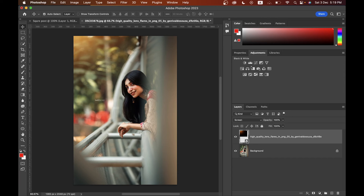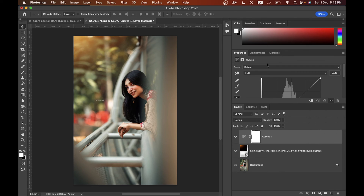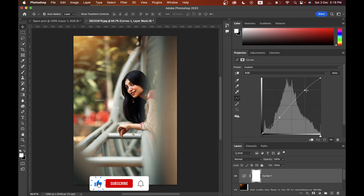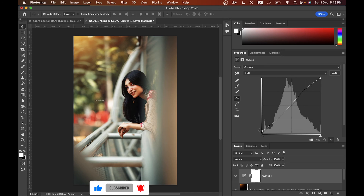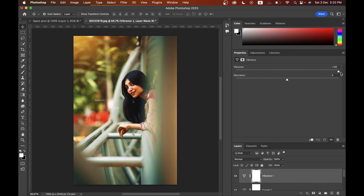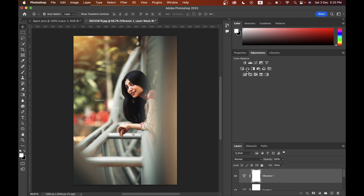You can use adjustment layers from the menu or the panel — I prefer the panel. Let's use a Curves adjustment layer to give a little contrast. You can also try the Vibrance and Saturation layer — increase or decrease the vibrance easily. There are many adjustment layers available to use in your editing.